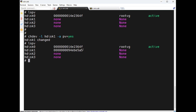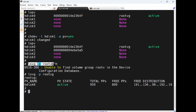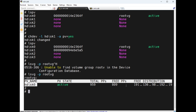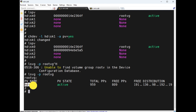To see how many PVs are in a VG, use `lsvg -p vgname`. The output shows PV name, PV state, total, free, and distribution. Right now only one PV is in root VG.